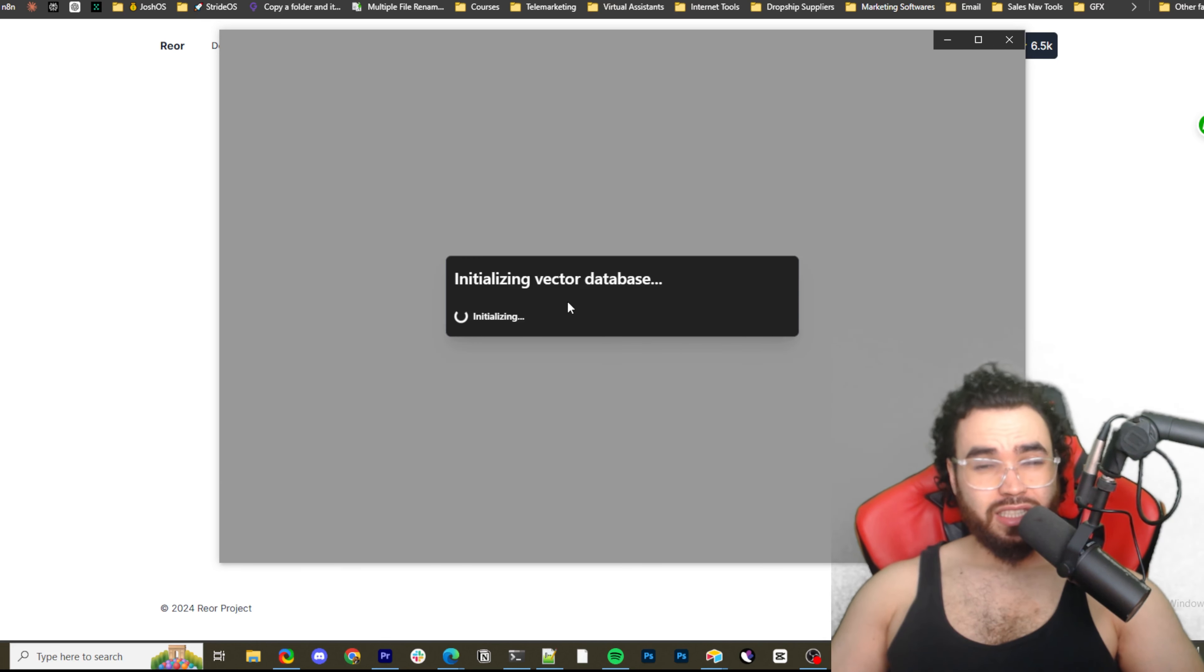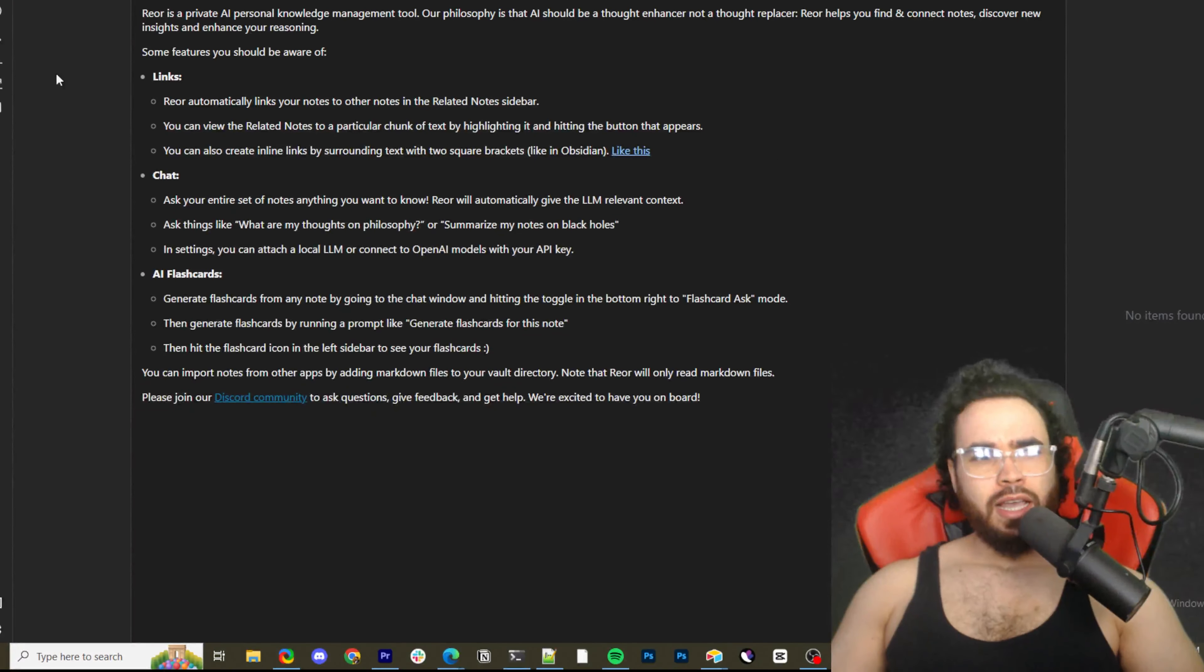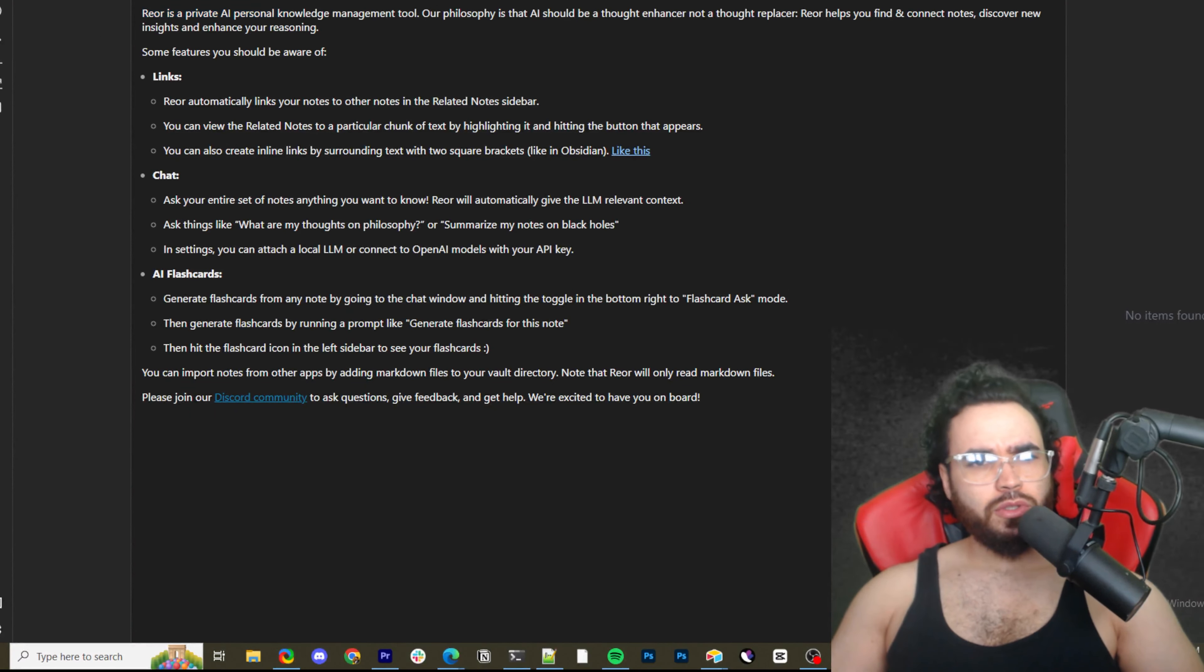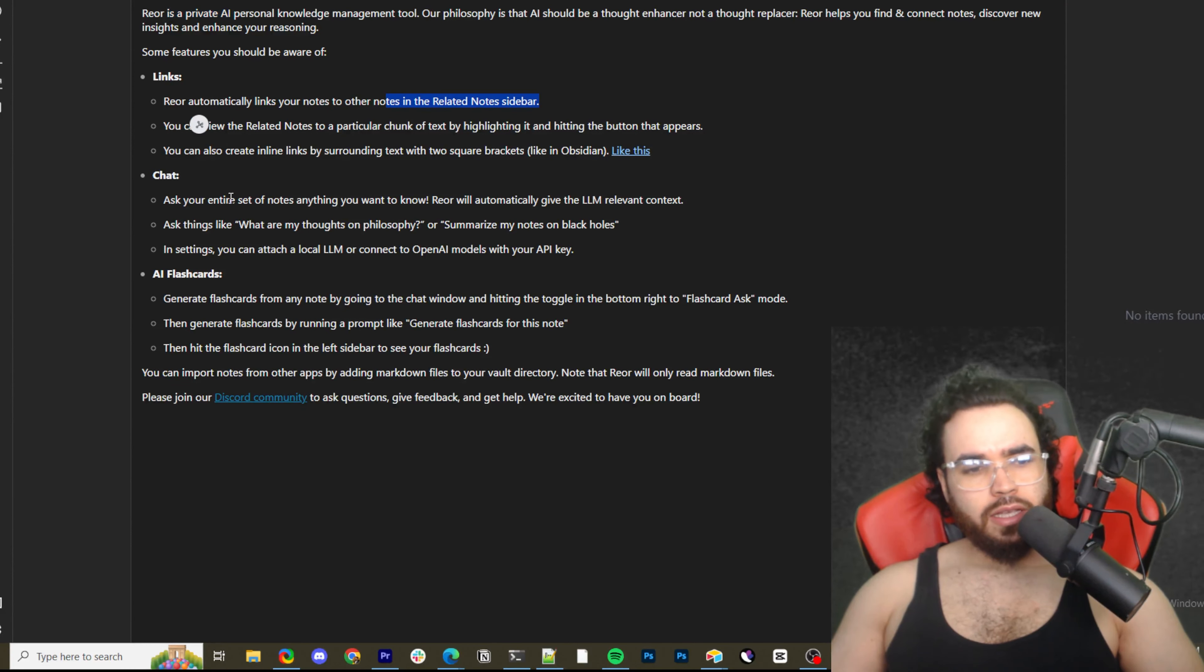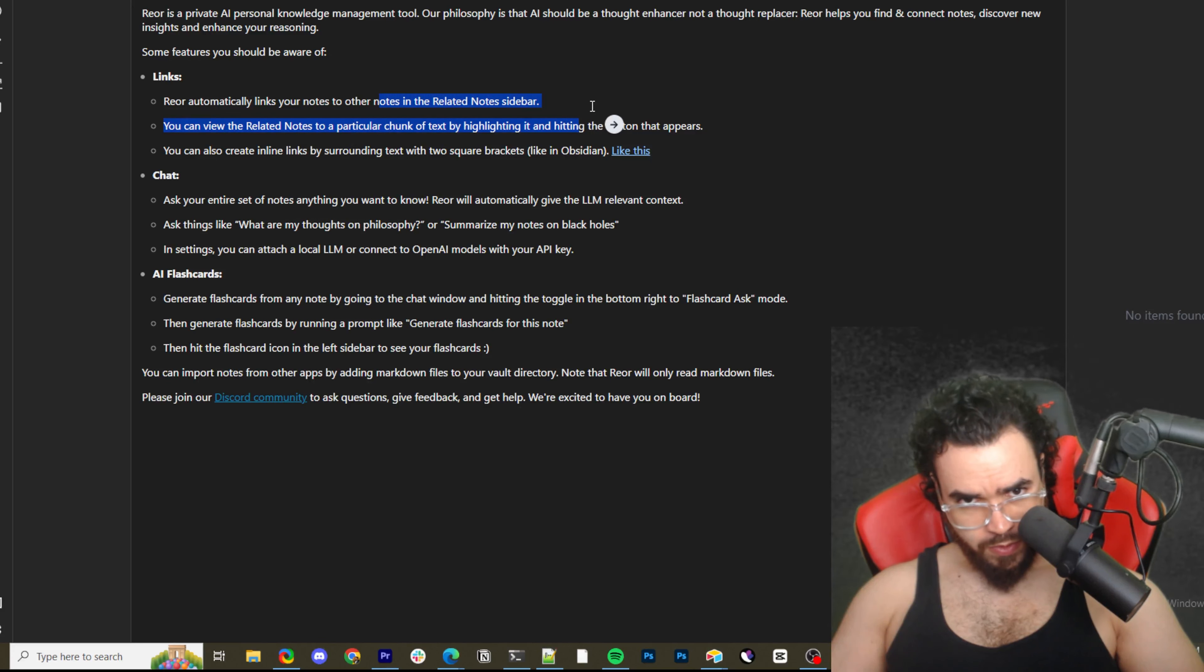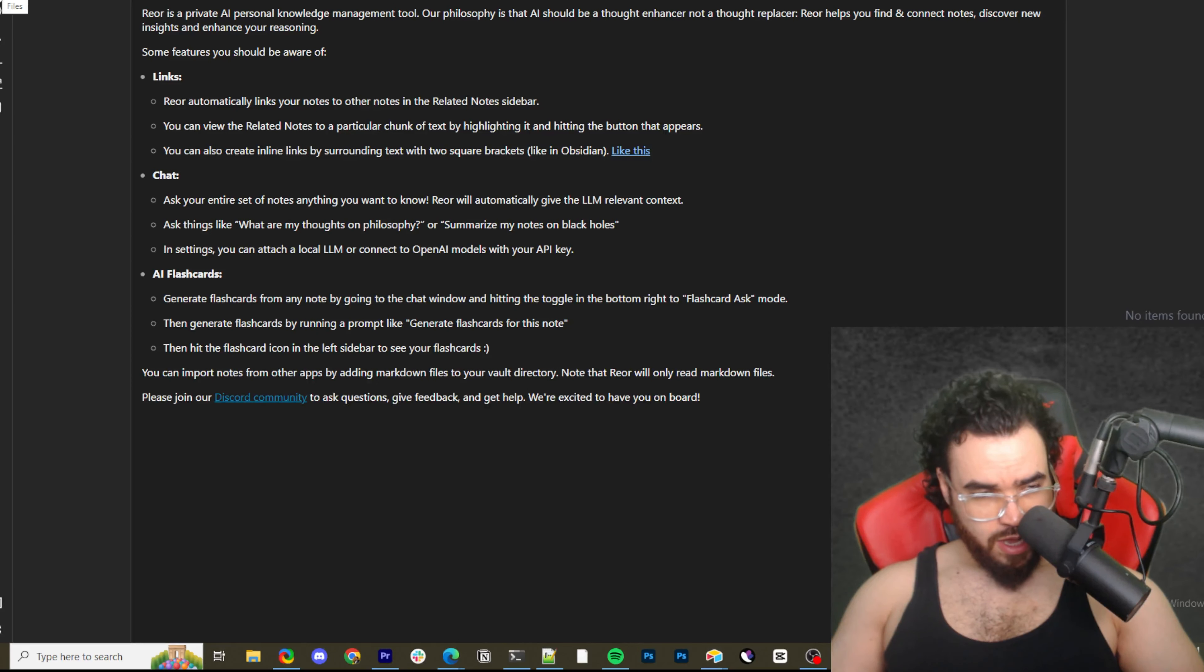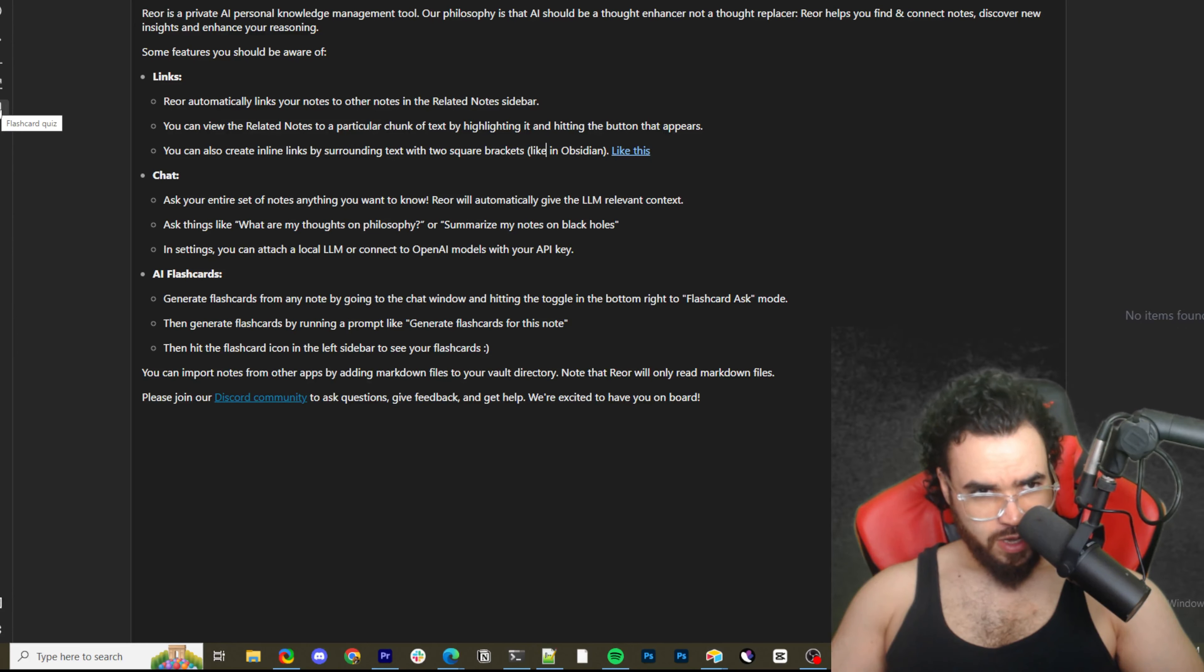So it's going to initialize our vector database. So this is really cool that it does the RAG all for us. And now we're inside of Rior and we can see here, we have a note already. Welcome to Rior. Rior is a private, blah, blah, blah. Okay. So let's just kind of look at the interface. If I'm highlighting this, first off we have our files, then we have our chatbot. We have our semantic search and we have new note, new directory and a flashcard quiz.